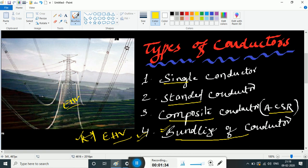For bundling of conductors, we use 4 conductors — 1, 2, 3, 4. We take 4 conductors and convert them into one single conductor. Step by step, we bundle four conductors to function as one single conductor.